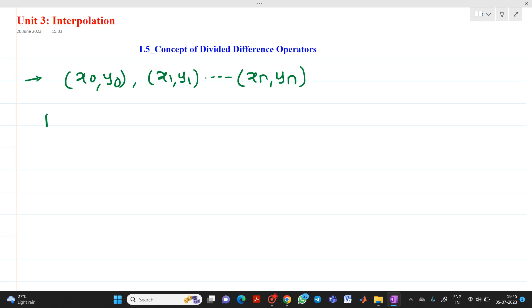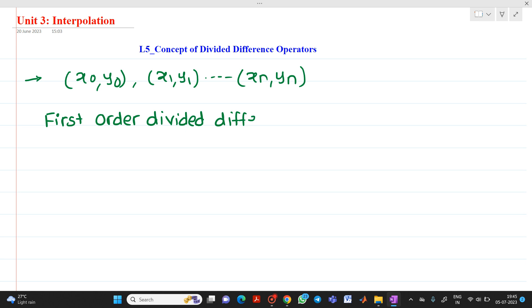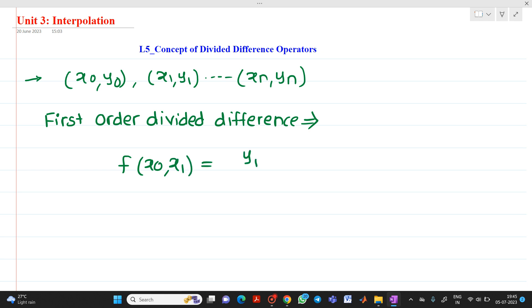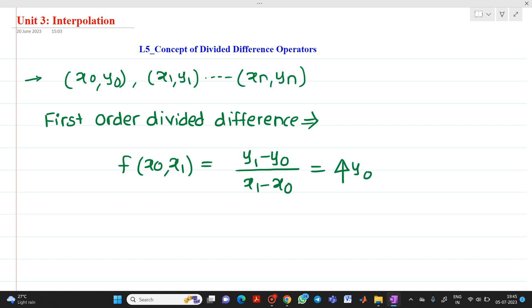Therefore, we will write first order divided difference. The formula for this will be f of x0, x1, which will be equal to y1 minus y0 — that is, the second value of y minus the first value of y — divided by x1 minus x0. This is denoted by the symbol delta y0.